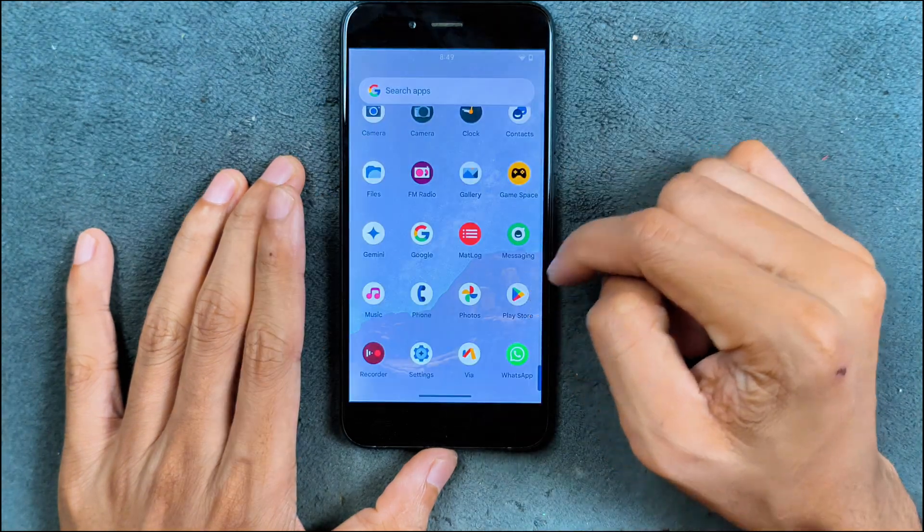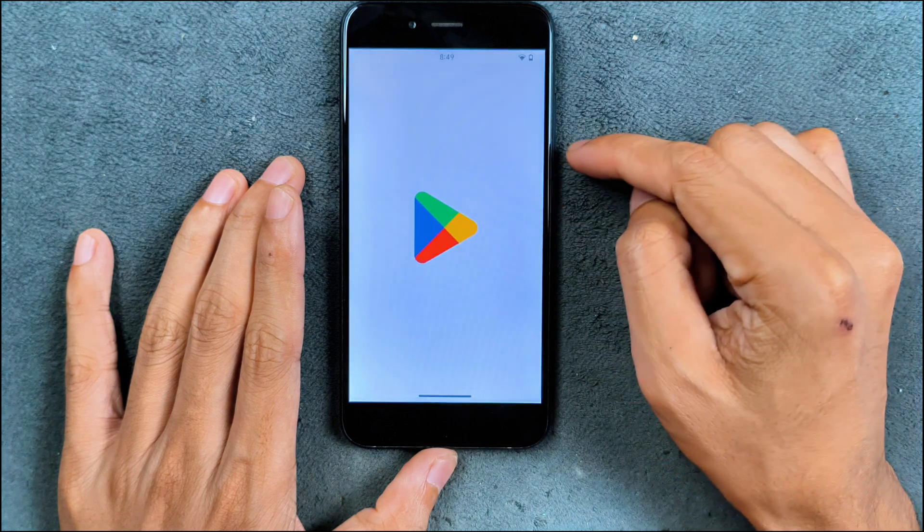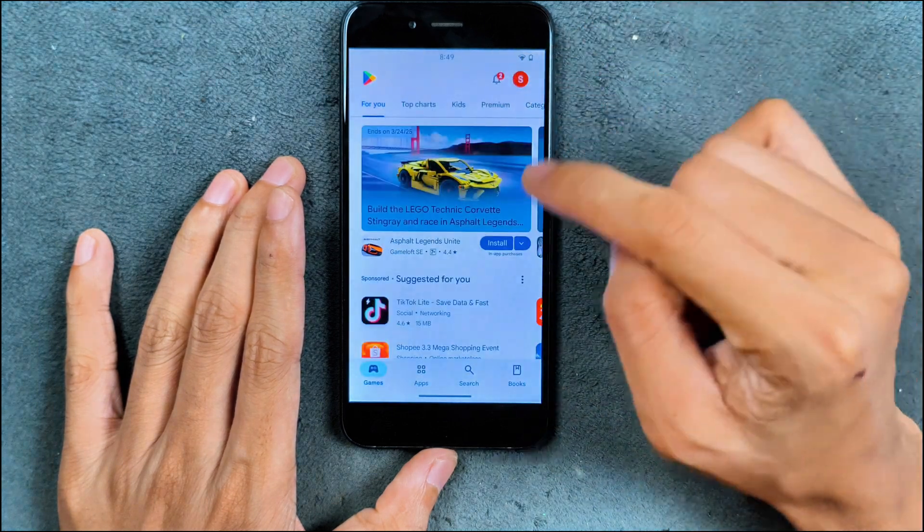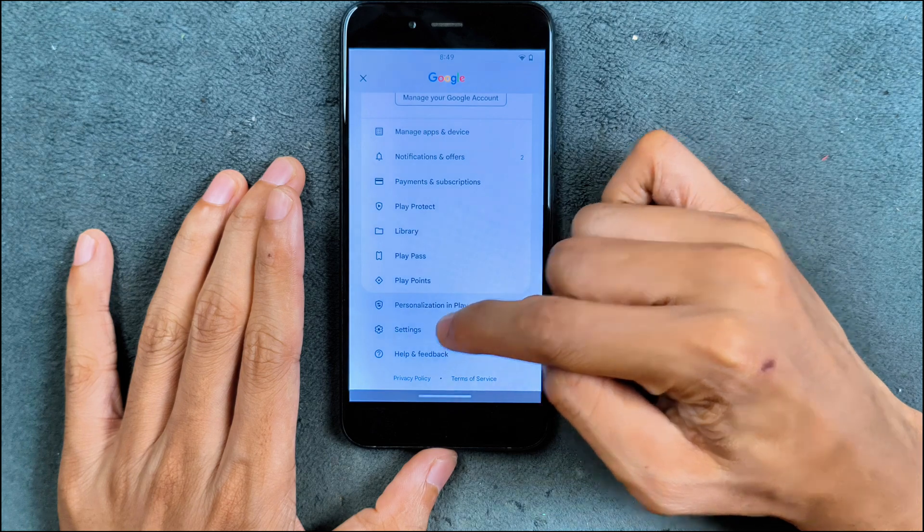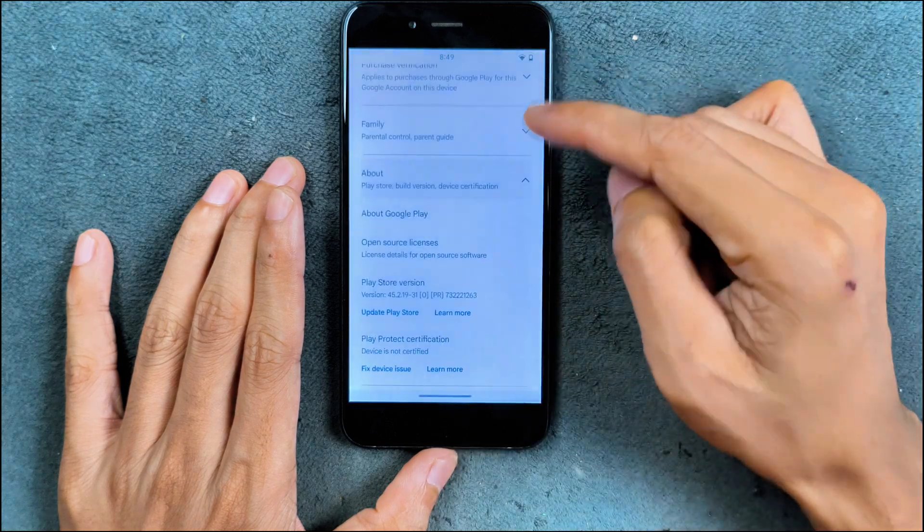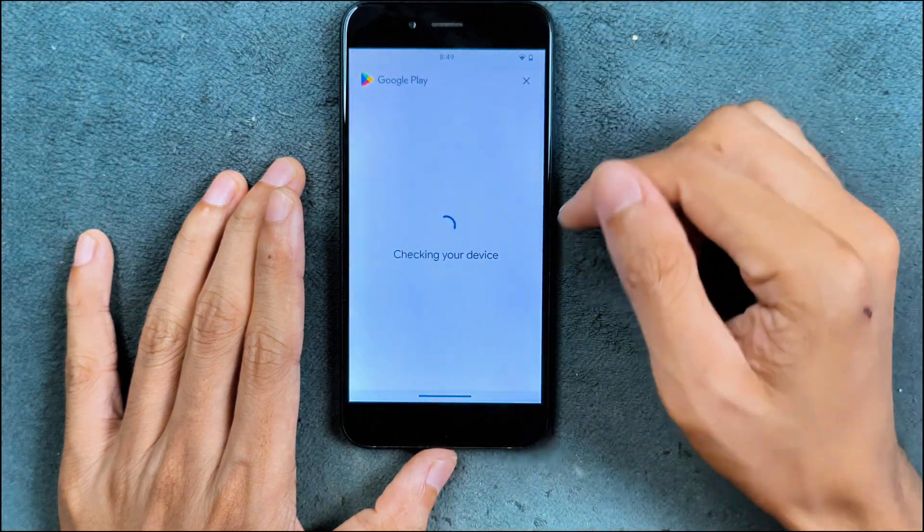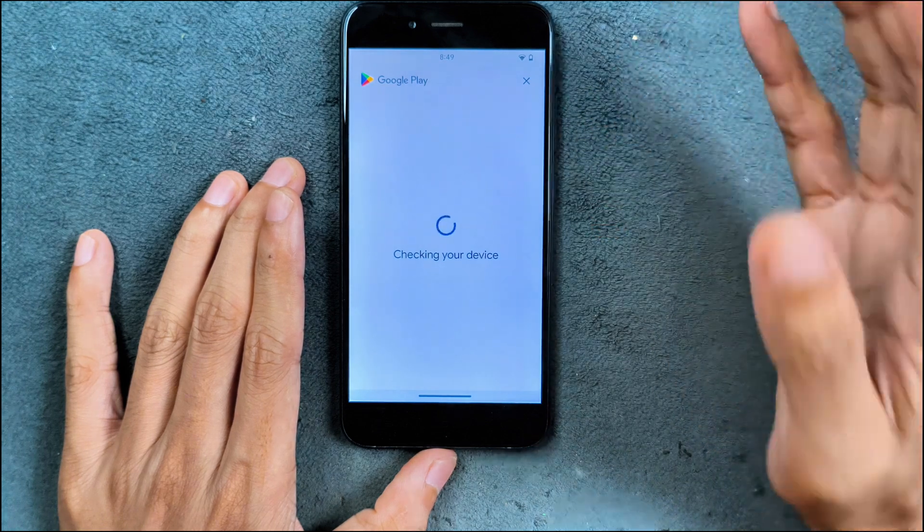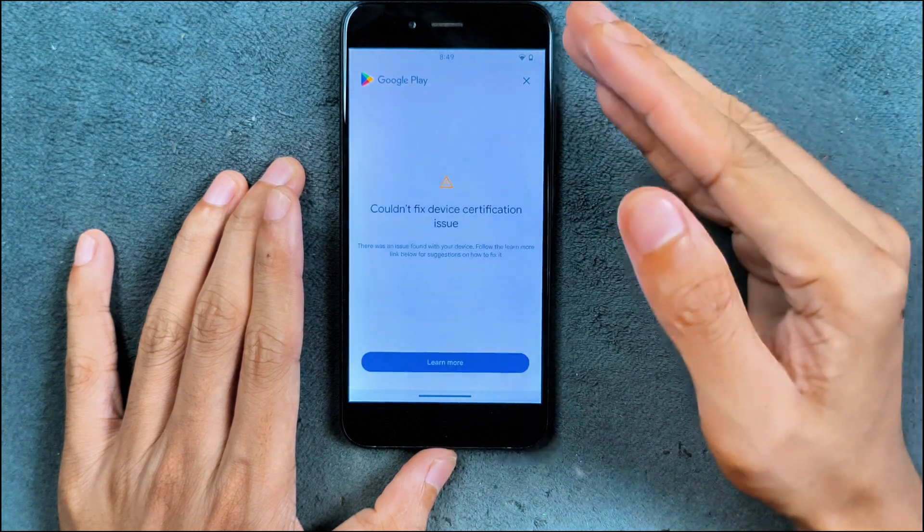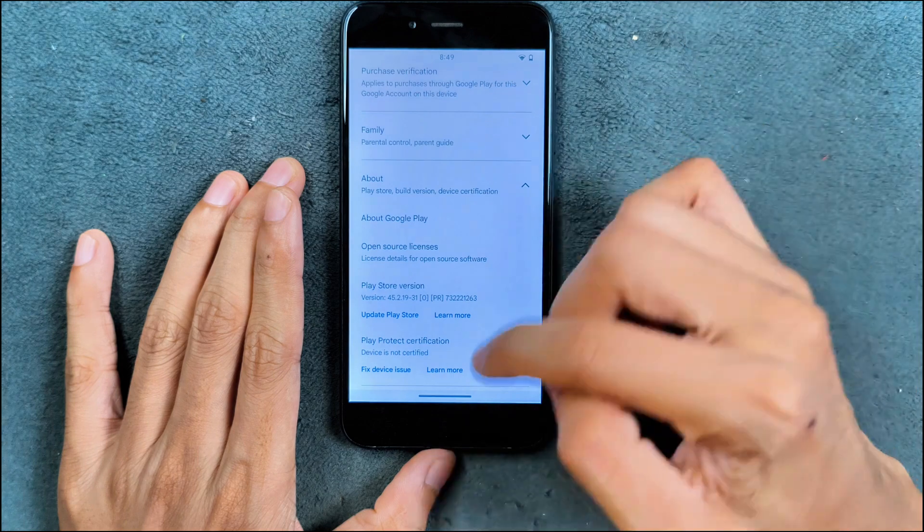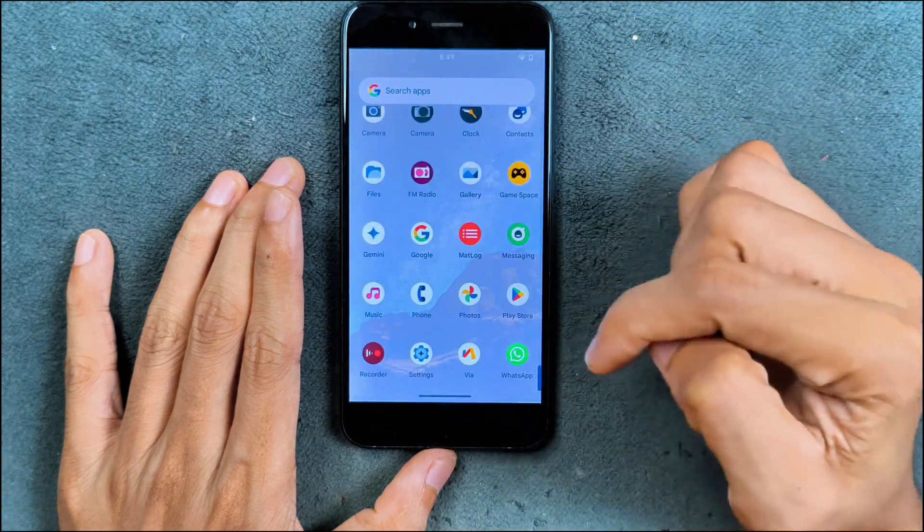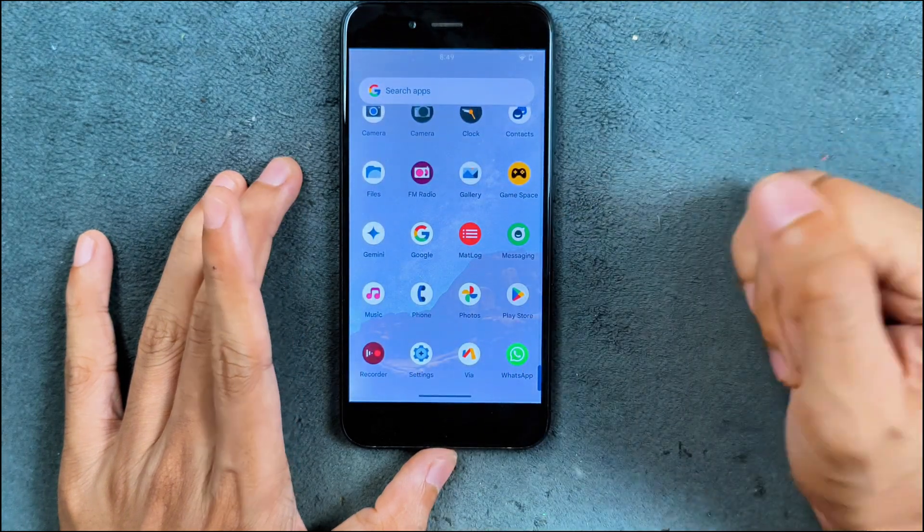In terms of other things, we don't have any kind of Google Play Protect certification. Because of that, we can't use bank applications on this ROM. As you can see here, device is not certified. I did try to fix it, but it didn't work. You can't use bank applications here and maybe a few other applications will not work. But I did install WhatsApp and WhatsApp is working perfectly fine, no issue with that.